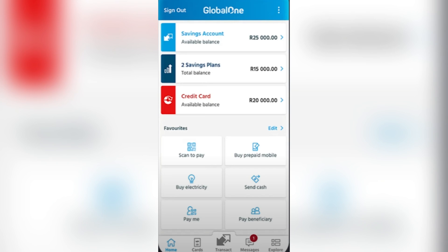So we're back again on another tutorial video. It's your boy Josh. For today I'm going to teach you how to request a digital bank statement from the Capitec app on your phone.